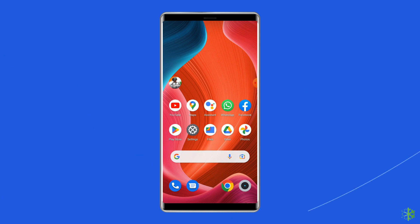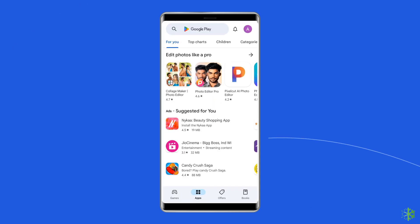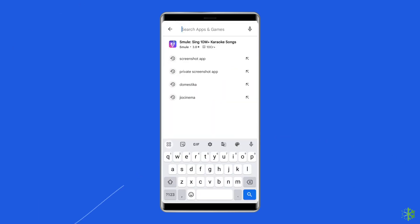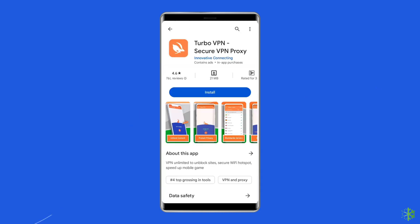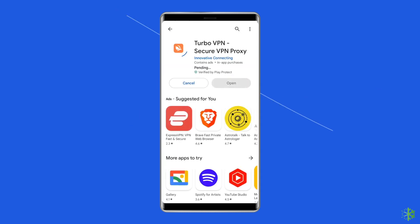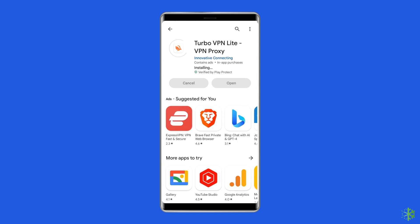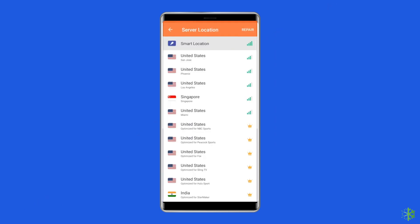For this, go to the Google Play Store, then search for a VPN app. Select Turbo VPN and install it on your phone. Once installed, open it and then change the region.